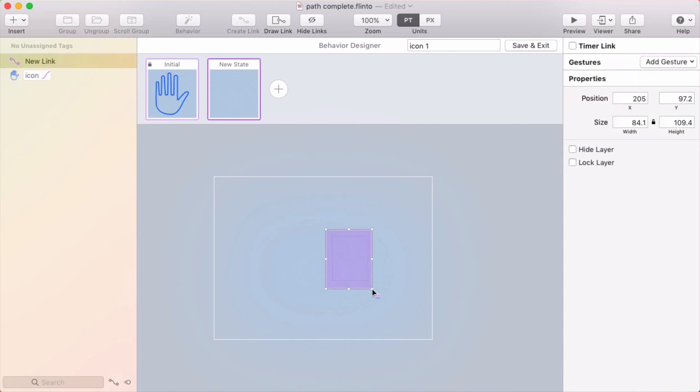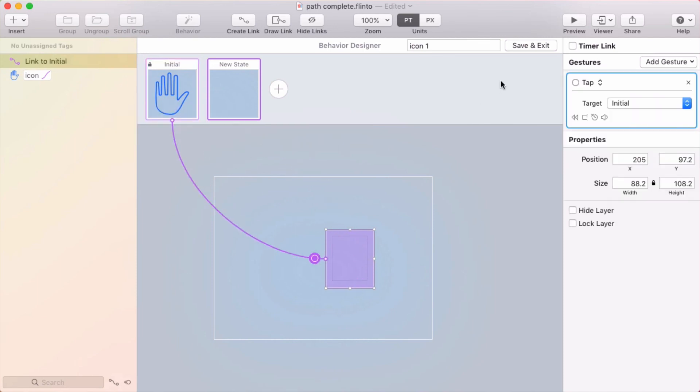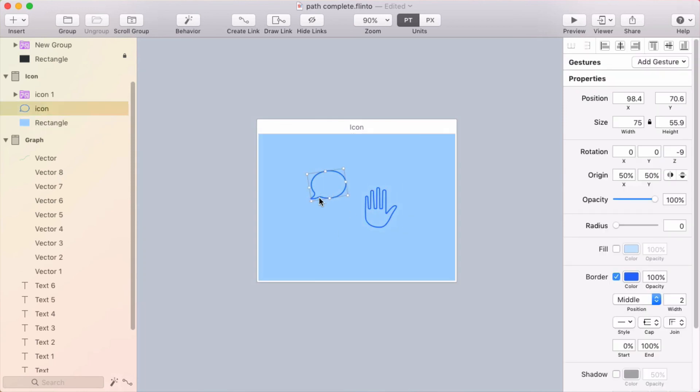That's a little better. Make sure I have a way to get back to the initial state. So I'll put a link here. And I'll name this icon animation. So that'll be the name of this behavior. And I'm making sure to give this one a name because I want to reuse it.